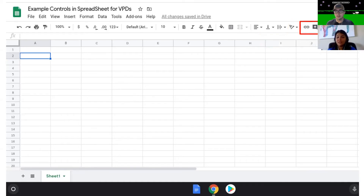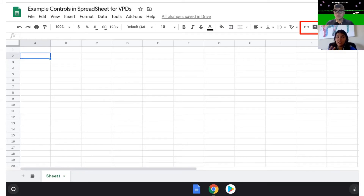The buttons at the end: the one that looks like a paper clip is just to link. Then you can add a comment, add a graph or chart, create filters, and then the sum button. The funky-looking E is the math sum button — that is where you can get different equations and types of information if you want the sheet to actually calculate.